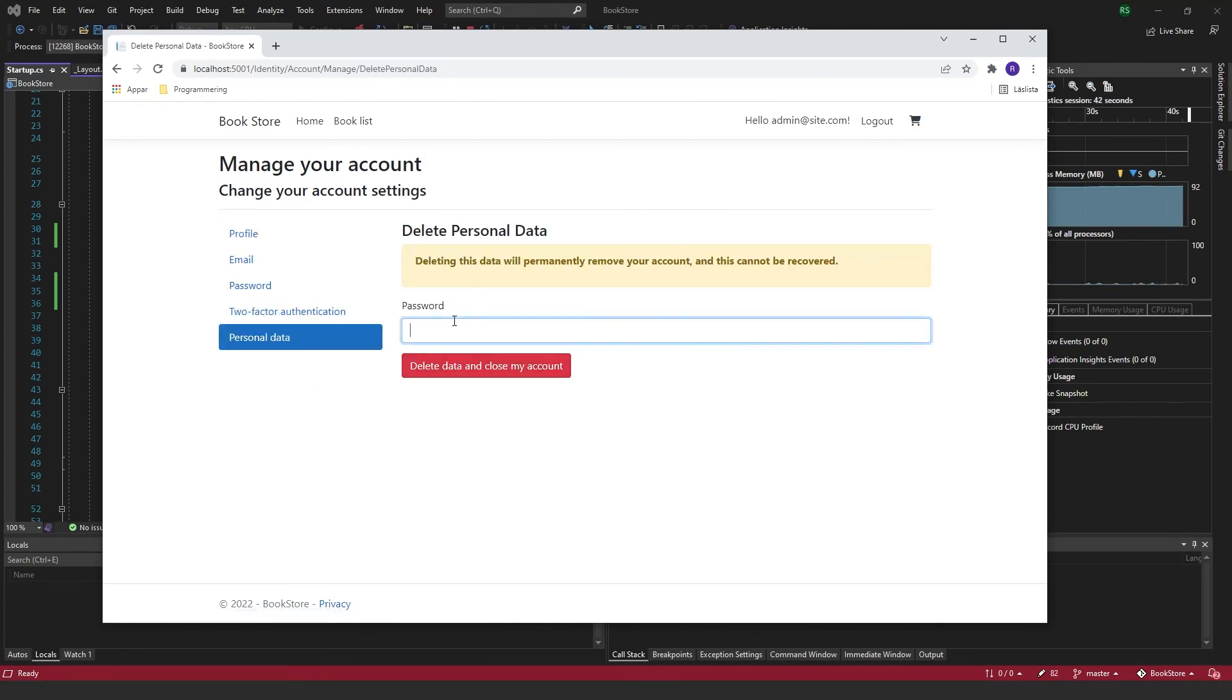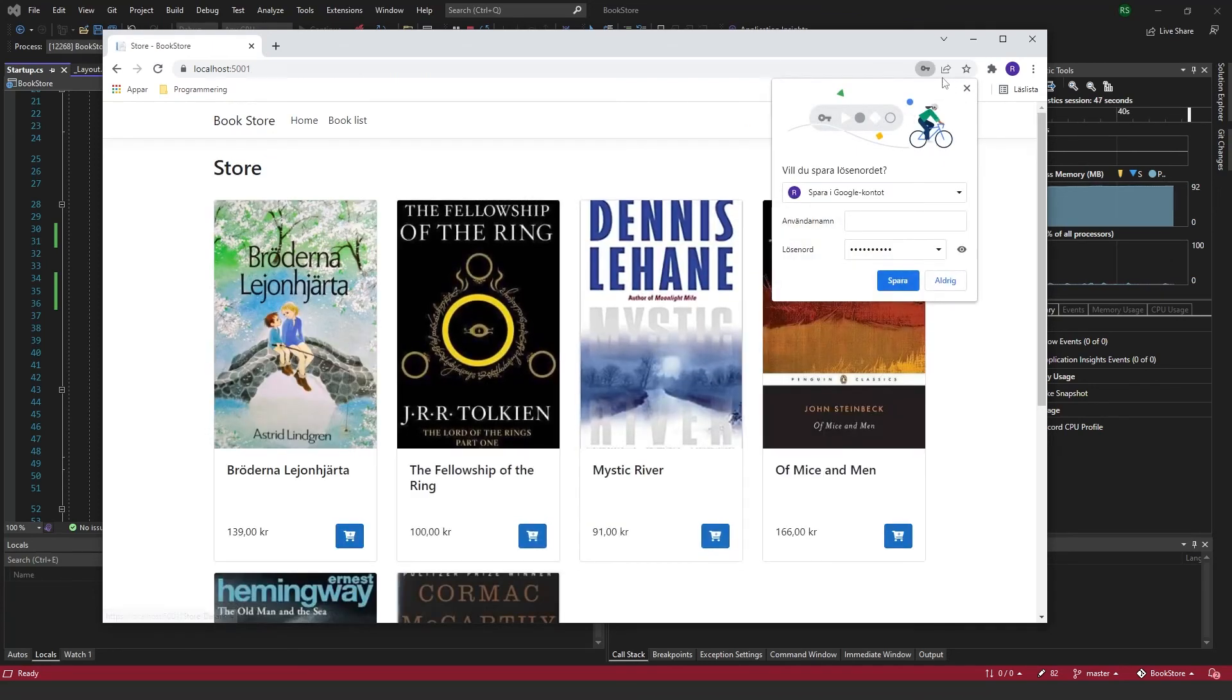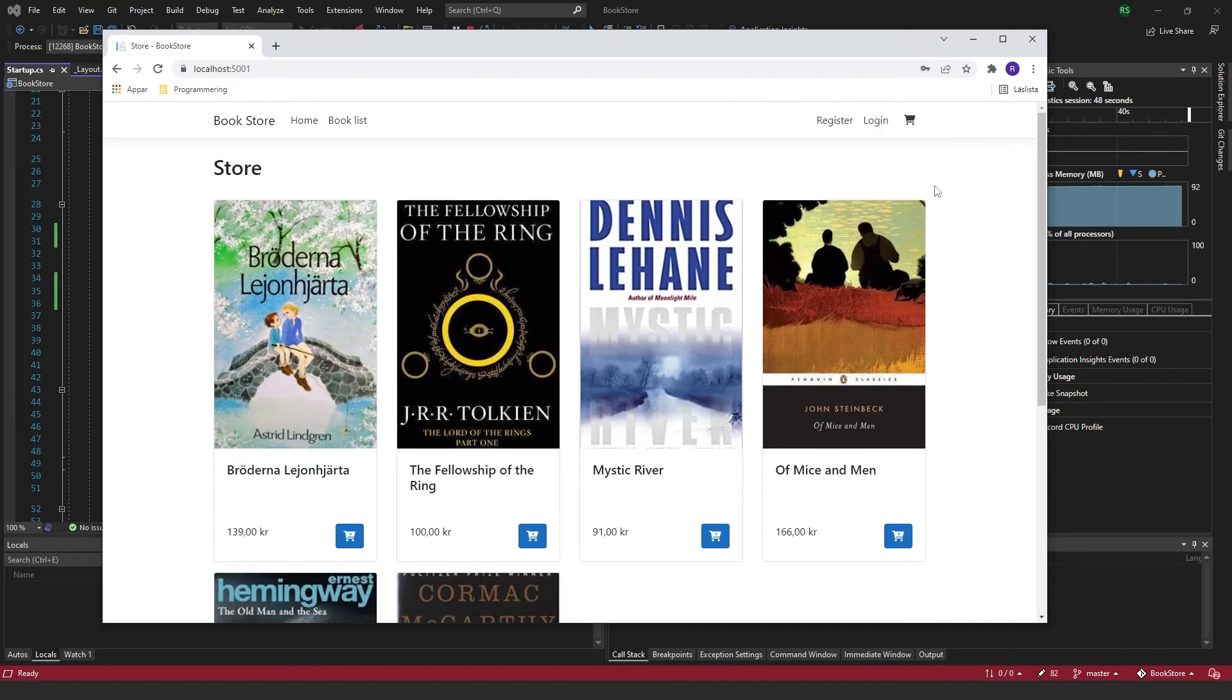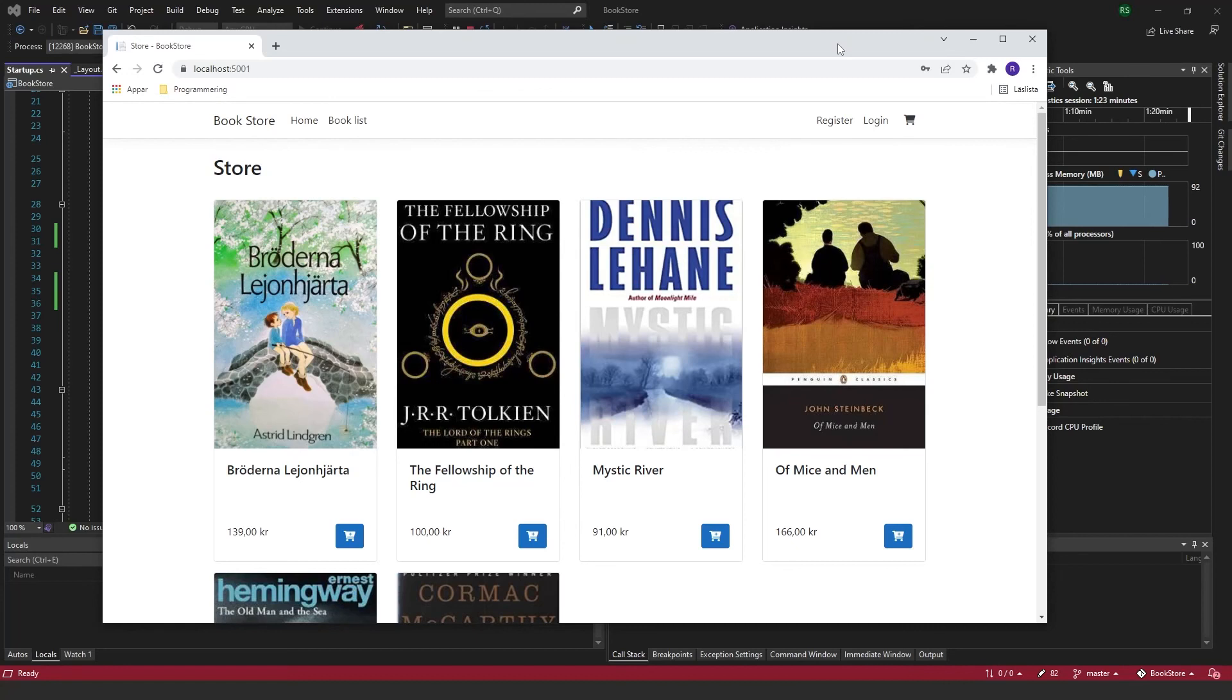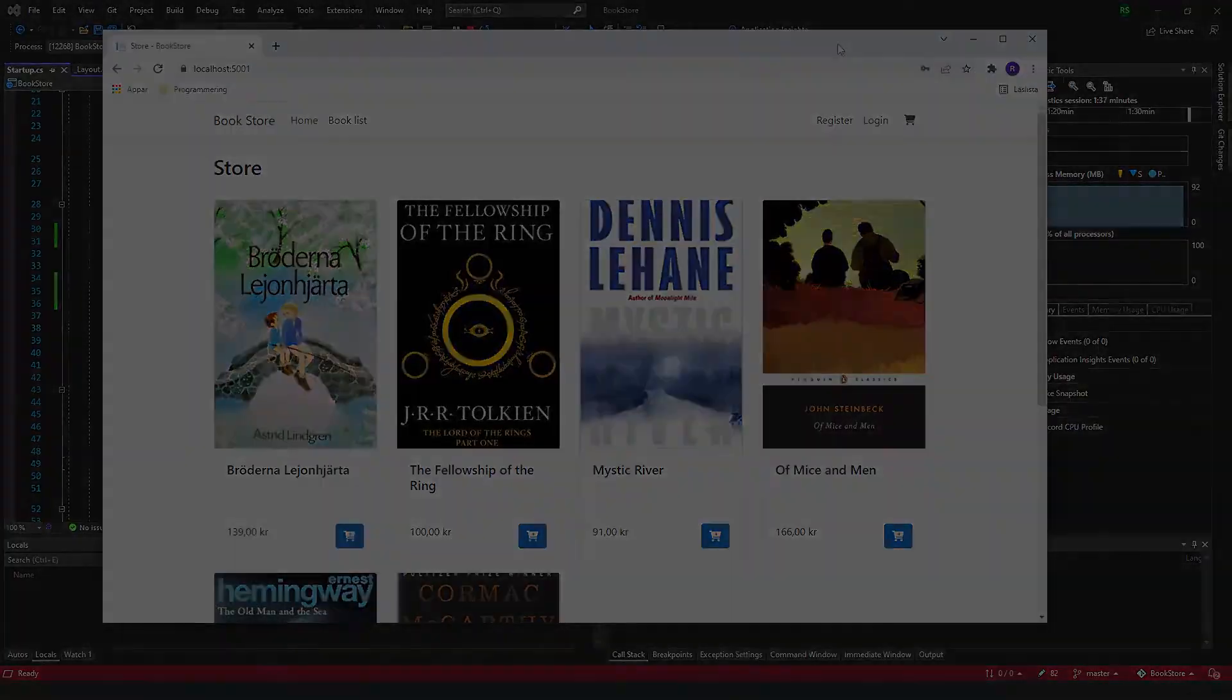So there we go, the account is gone. So that's pretty much it for this video. In the next one, I'll be going through how to add some custom properties to your default user class. So maybe I'll see you in the next one.